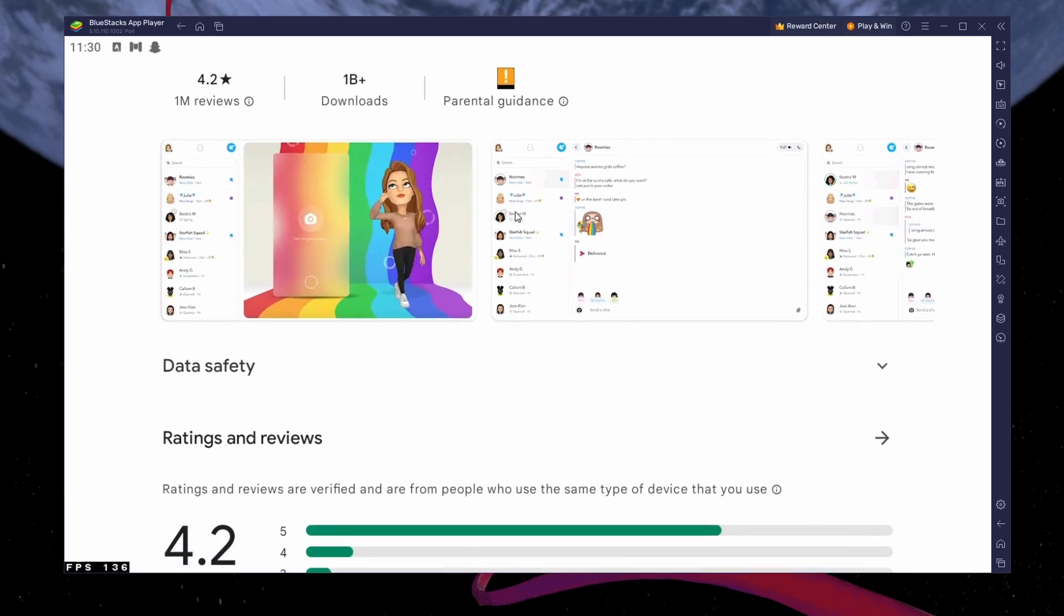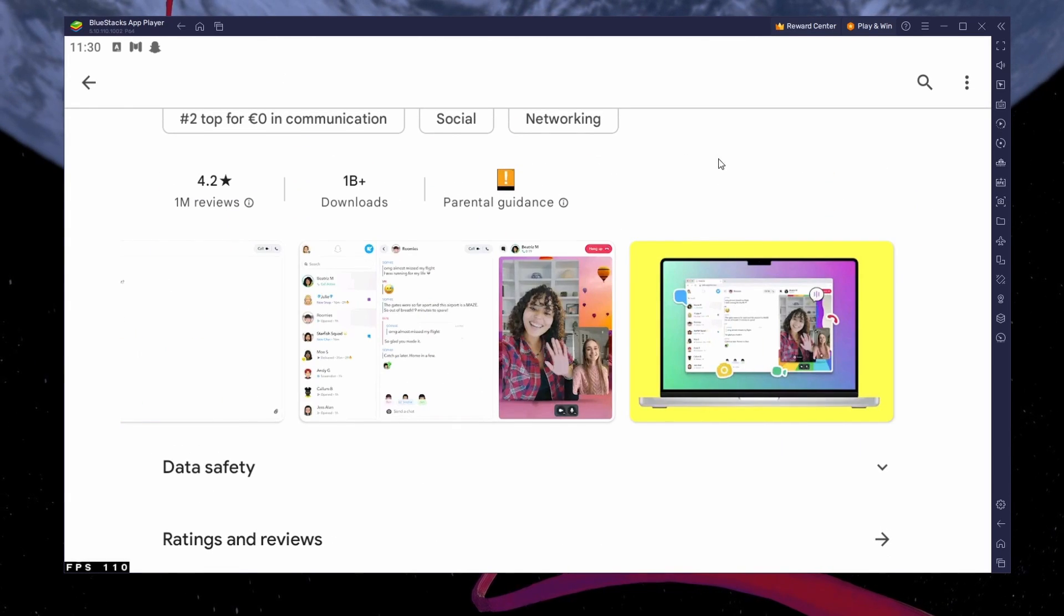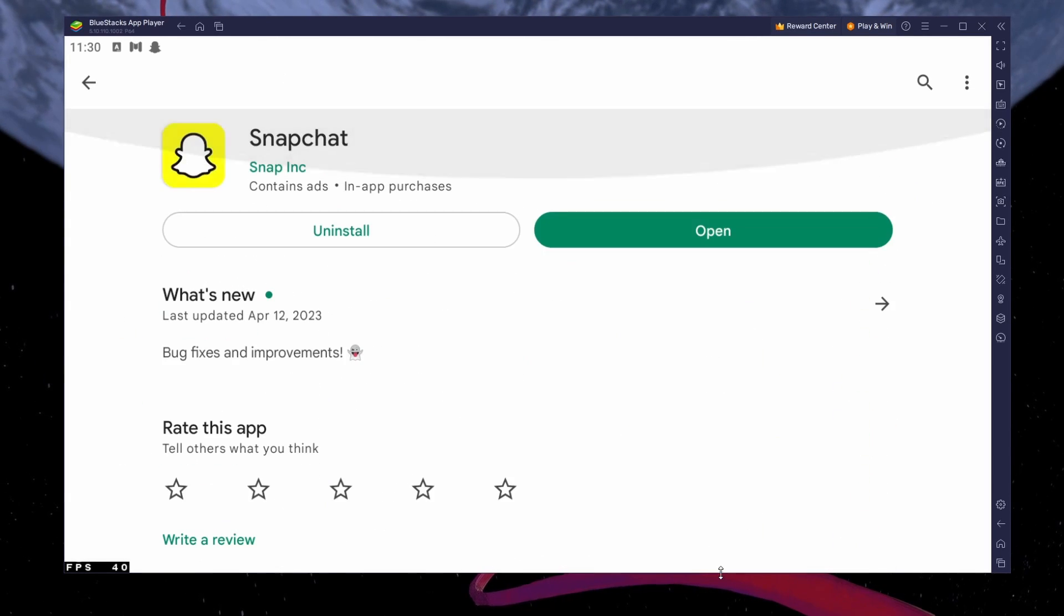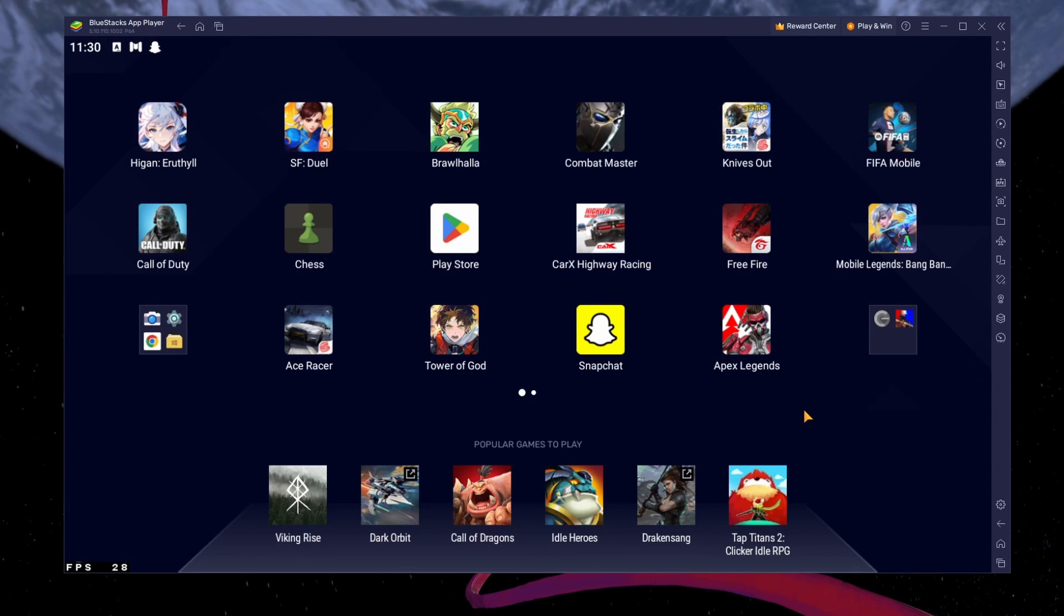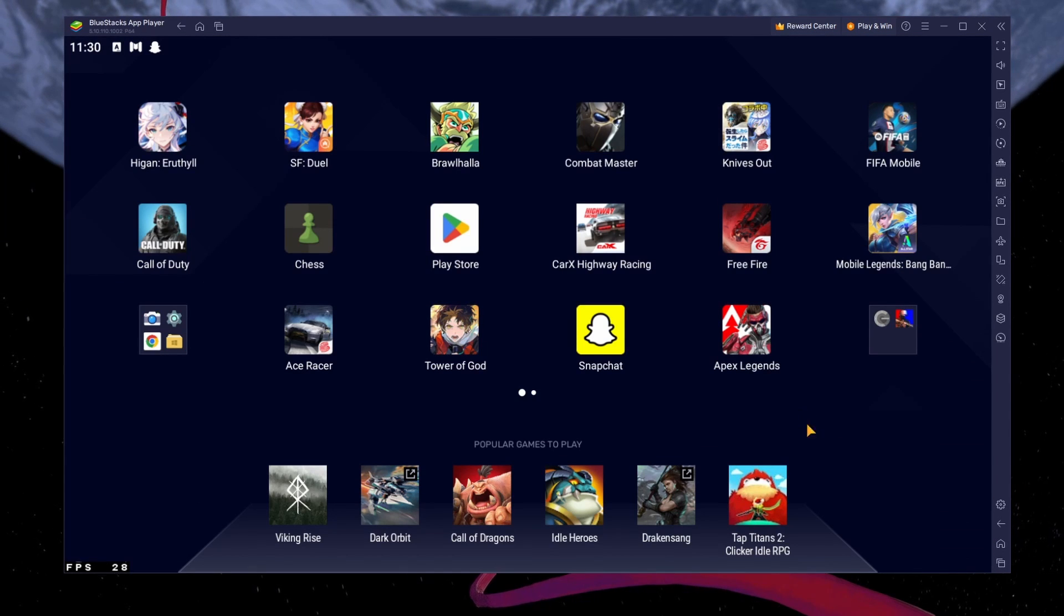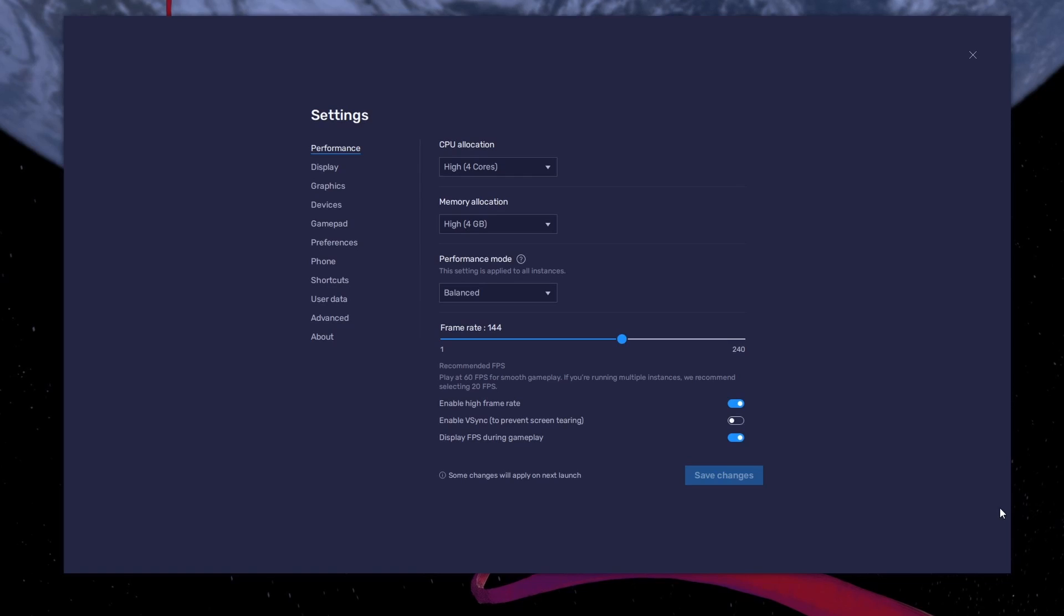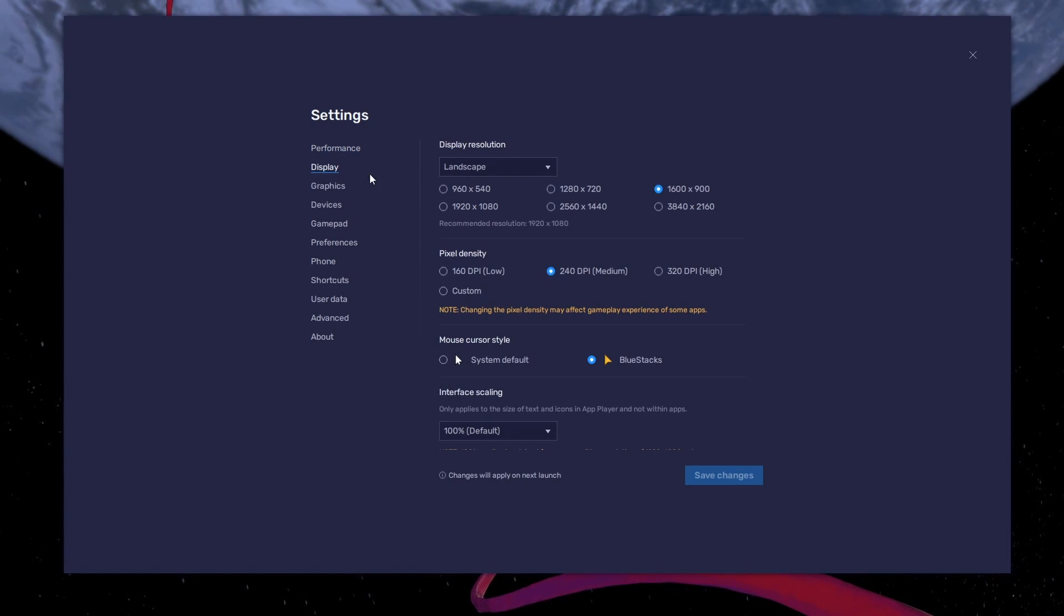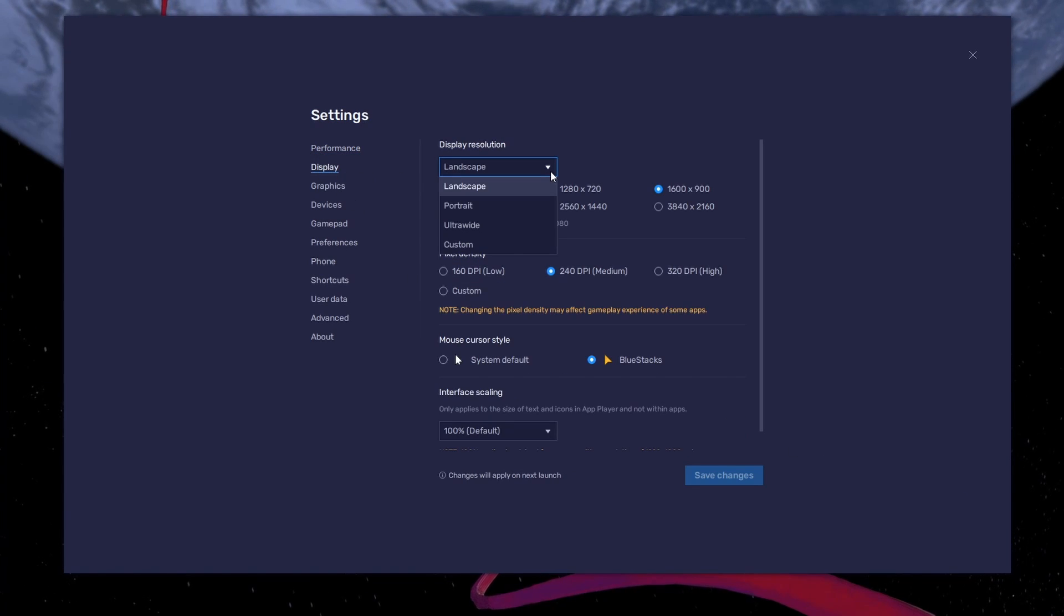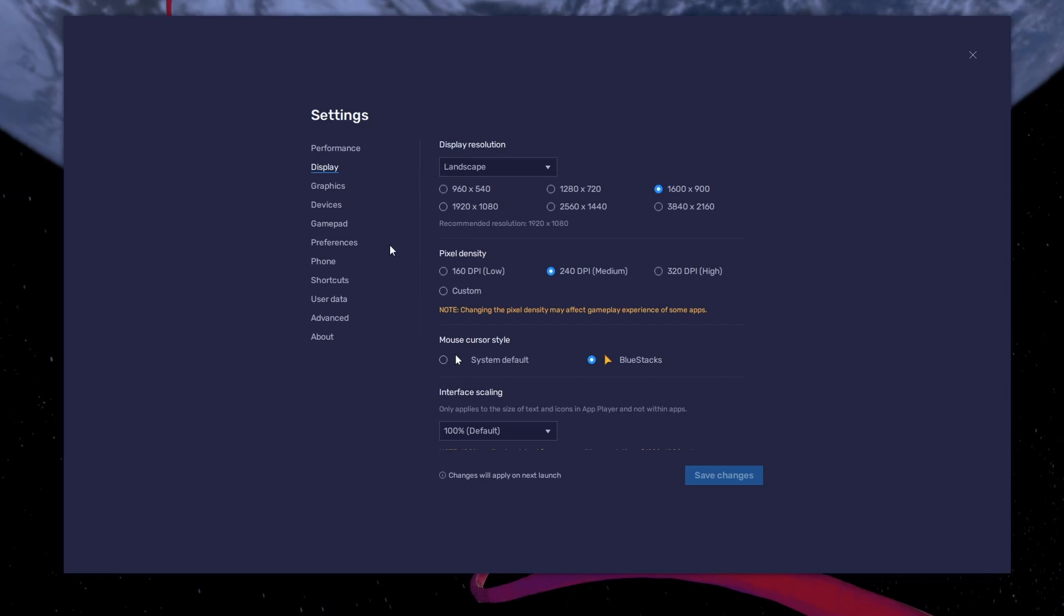This might take a few minutes to complete depending on your network connection. You can adjust and optimize your emulator settings while downloading Snapchat by clicking on this gear icon. Adjust the display resolution and orientation in the display settings.